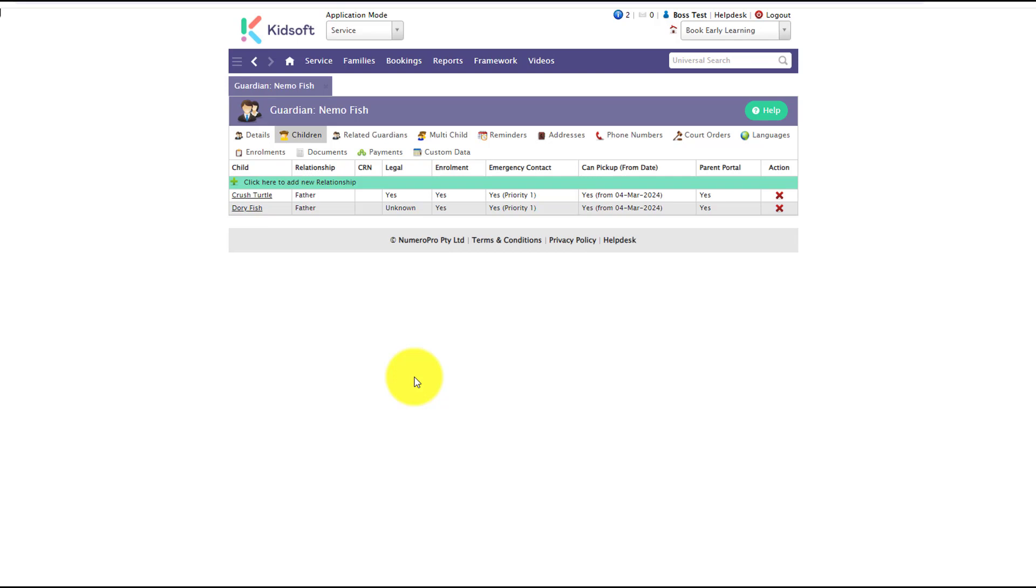For users that require permissions to approve incident reports from educators and users, that is a separate user role function.